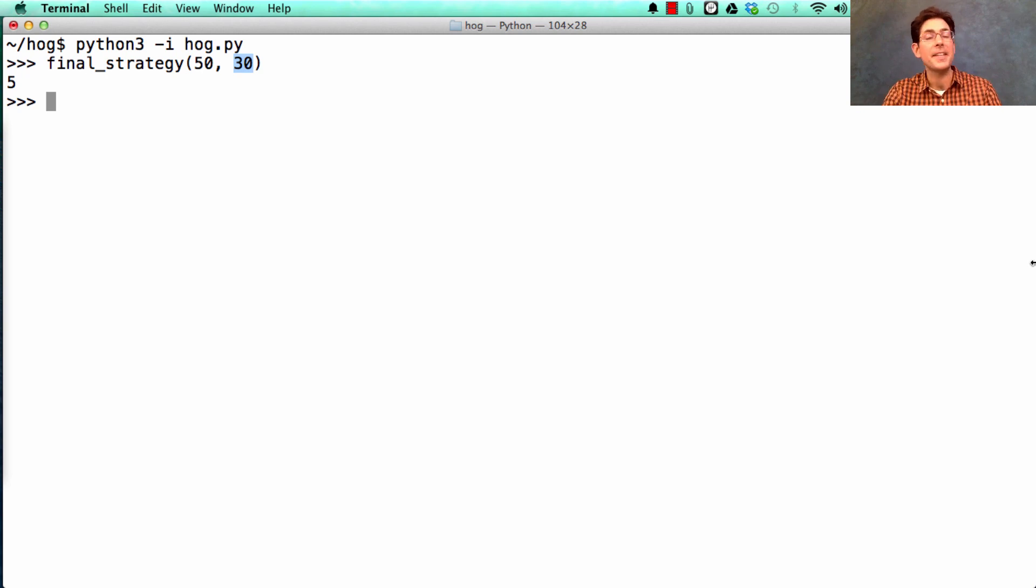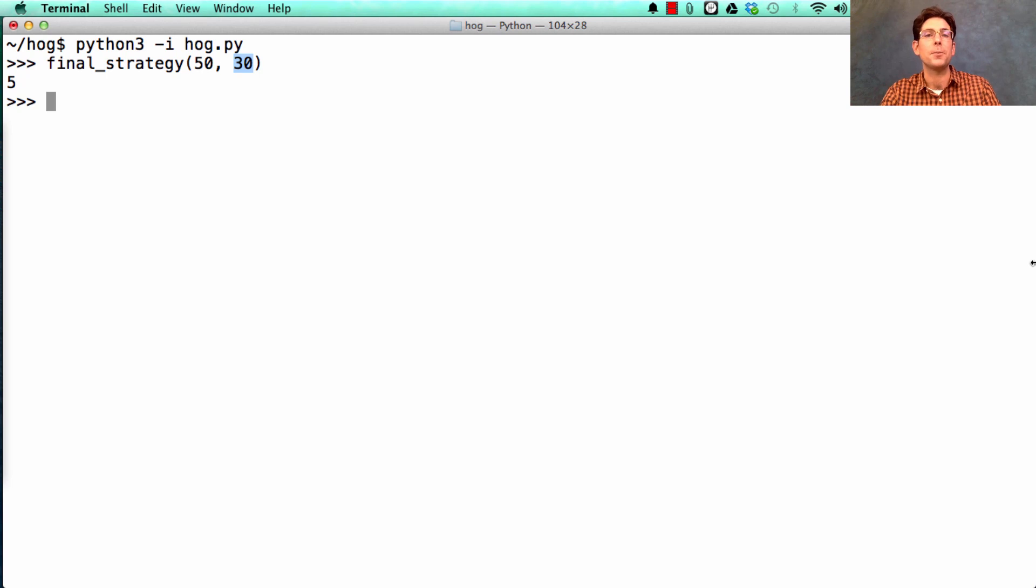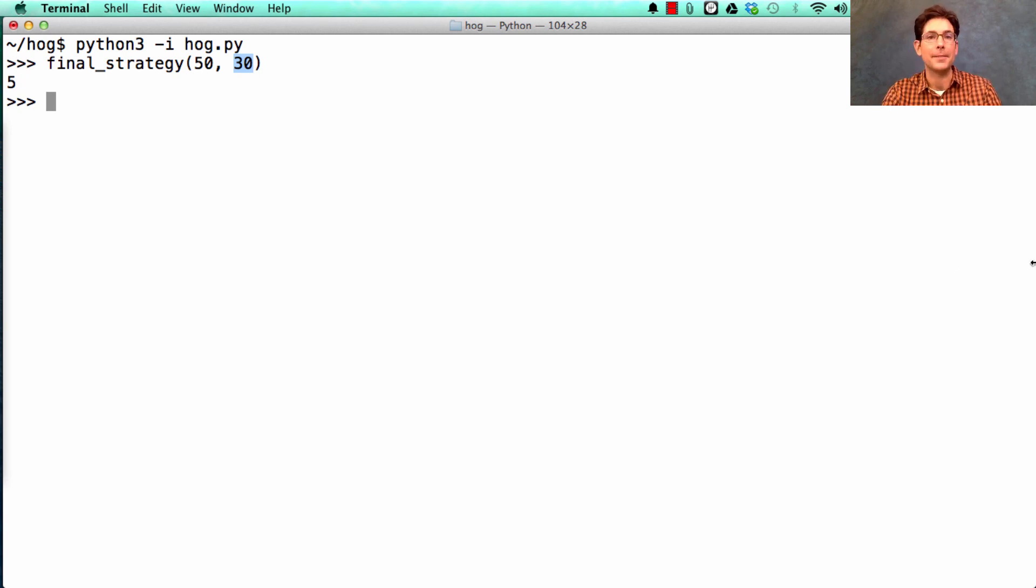The second half of the project is about understanding which strategies work well. And for that, you're going to have to roll a lot of dice.